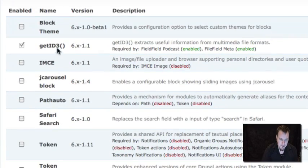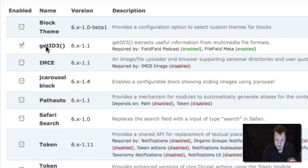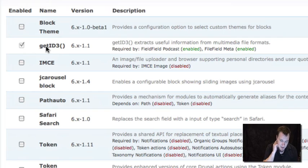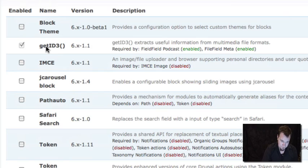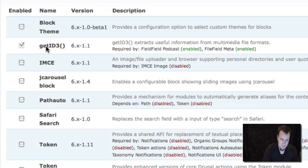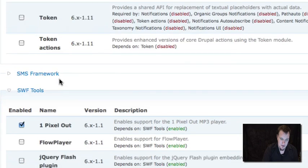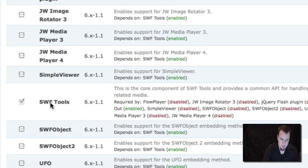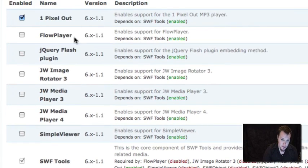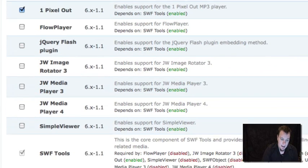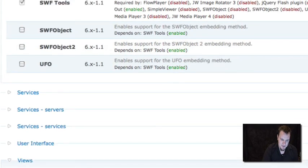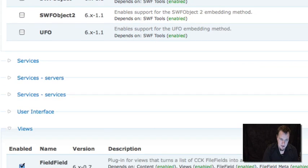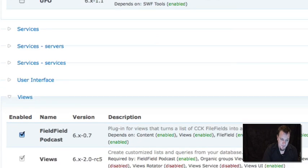You need file field meta enabled. We're also using get ID3 module. Now, something that we're going to develop later in the file field podcast workflow is the ability to change ID3 tags right in the Drupal interface. Right now, you cannot do that. We haven't developed a module to do that yet. So basically, what you need to do is make sure you enter all your ID3 tags, your episode image, all that stuff into the MP3 file or MP4 file before upload. And then the get ID3 module will actually go ahead and recognize those and use those for your feed. And then we're using SWF tools to display the player. And you'll notice we're using one pixel out player, which is a player you actually have to download separately.